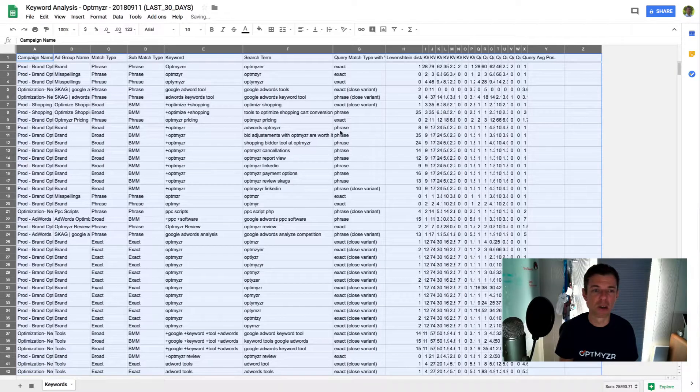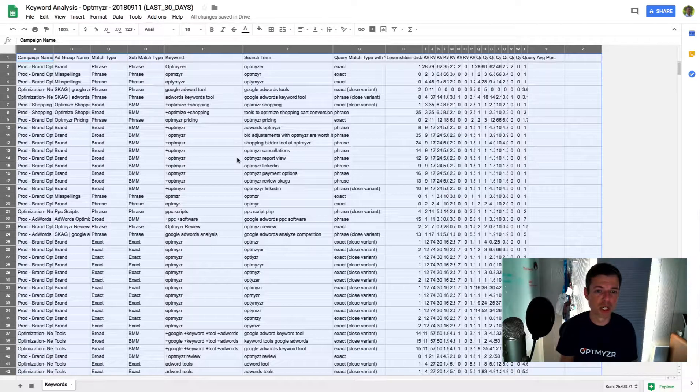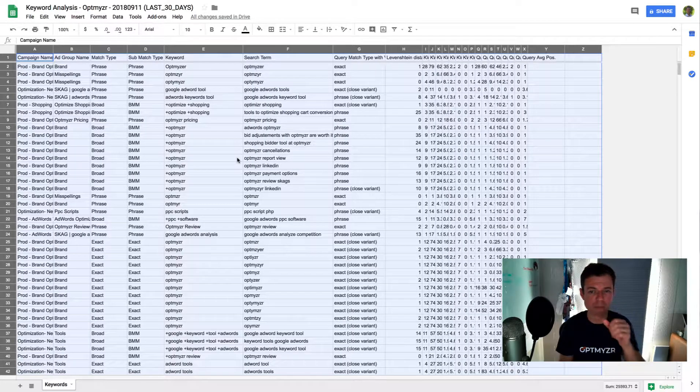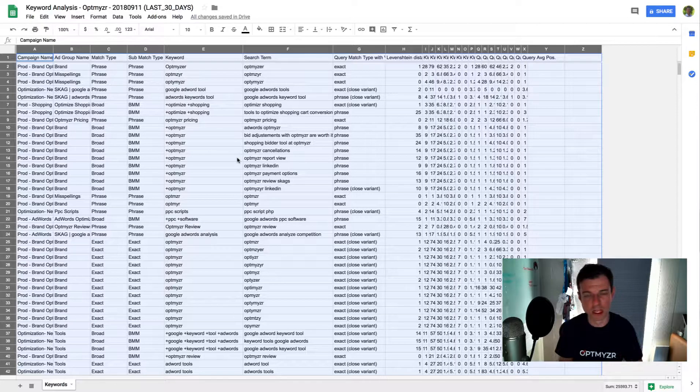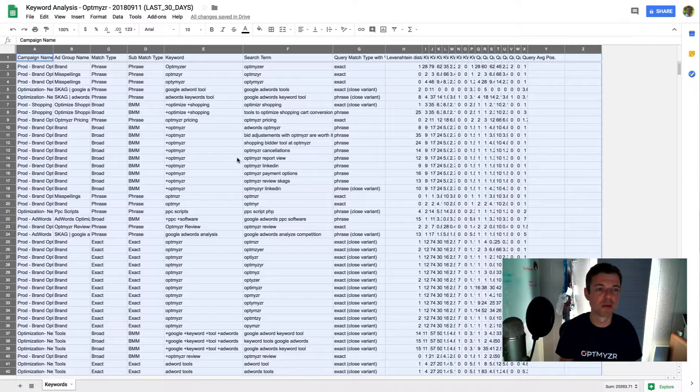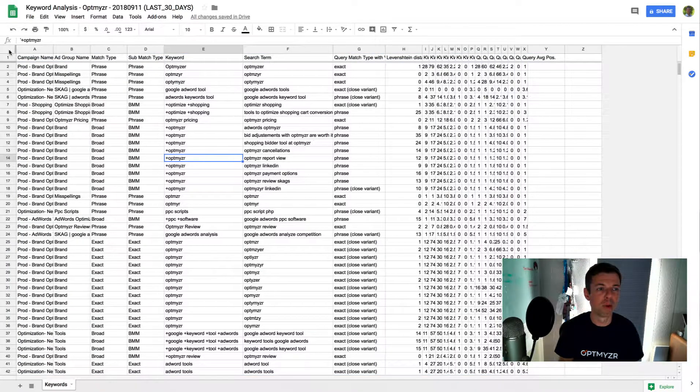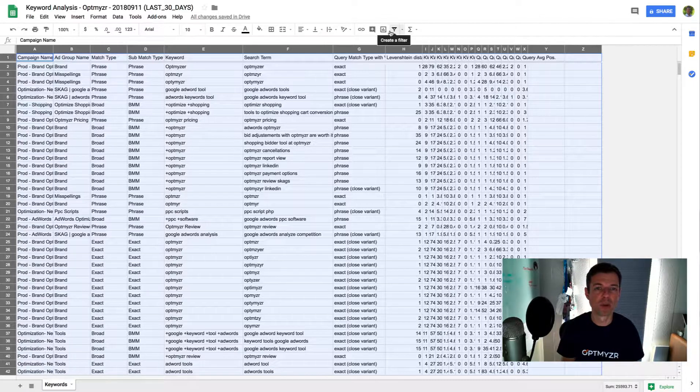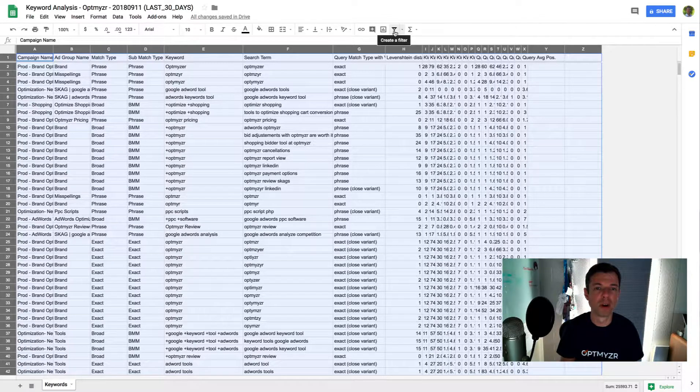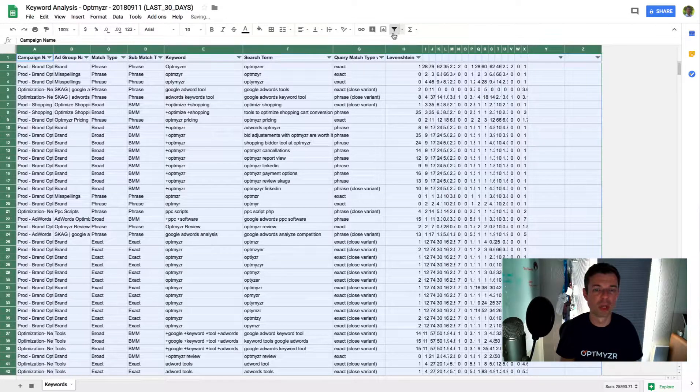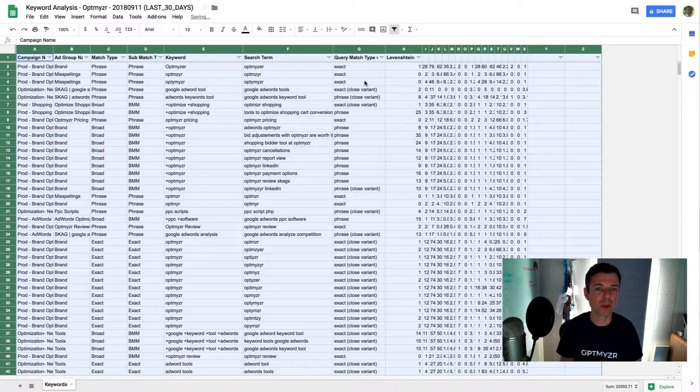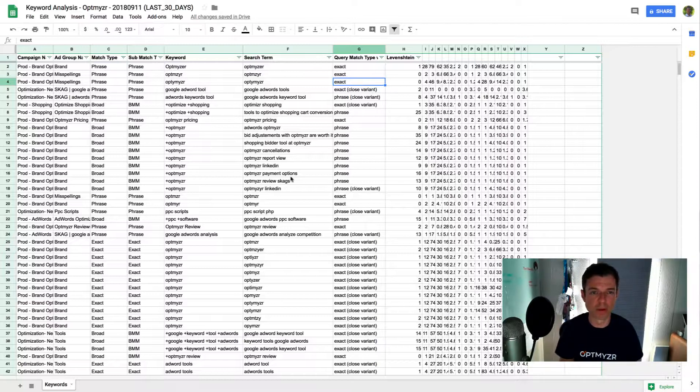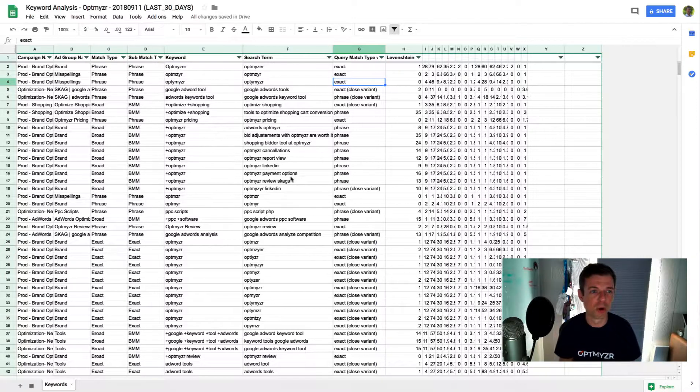All right. So here's the spreadsheet. I've already loaded this because I didn't want us to wait a couple of minutes, of course. So but what you can do first step first is put an auto filter on this whole thing. You could also do this in Excel or numbers, whatever spreadsheet program you like.